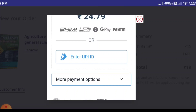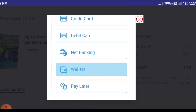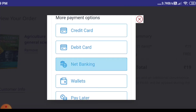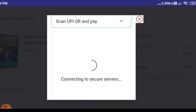There are more payment options available — credit card, net banking, and debit card. I'm choosing the debit card option to proceed with the payment.